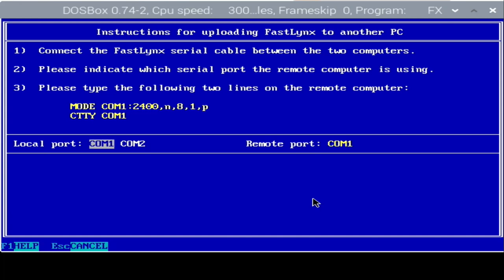And with that, the server is in a mode where it's ready to transmit to the client. And we can see there are a series of instructions here, including connecting the cable, indicating the port the remote computer is using, and then typing the following commands on the remote computer.